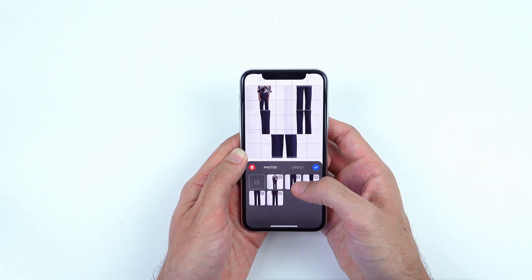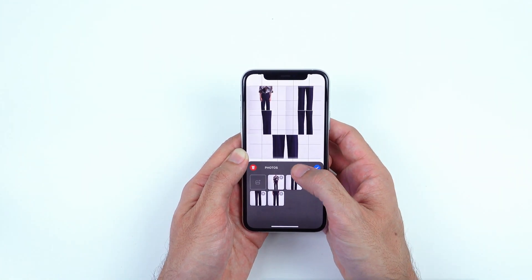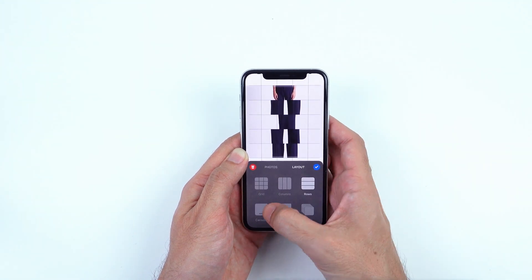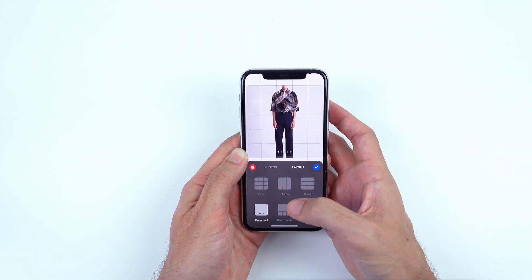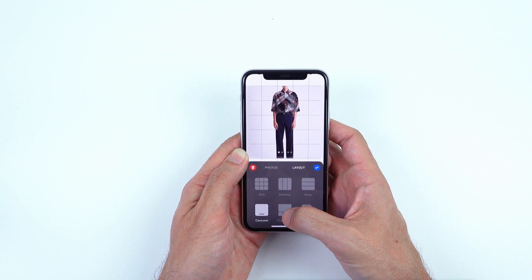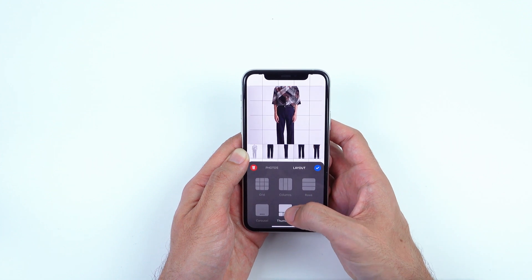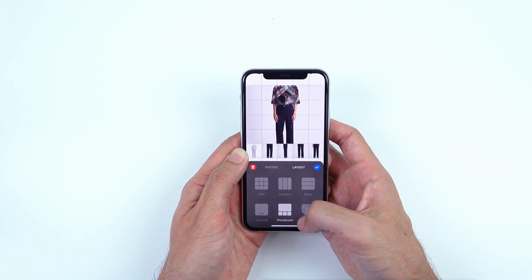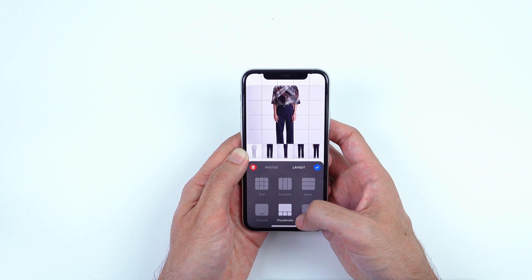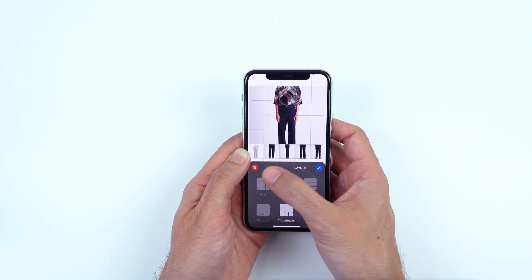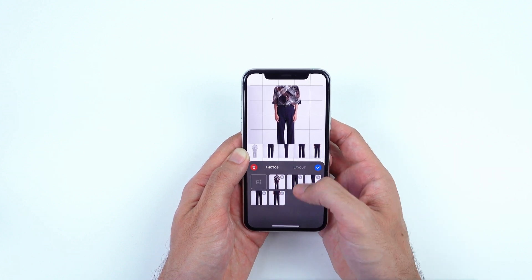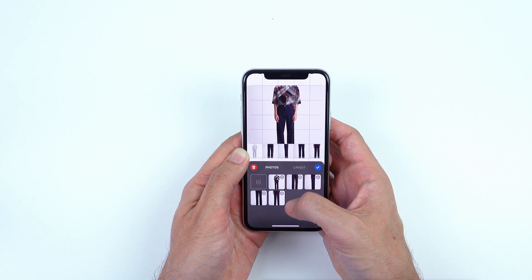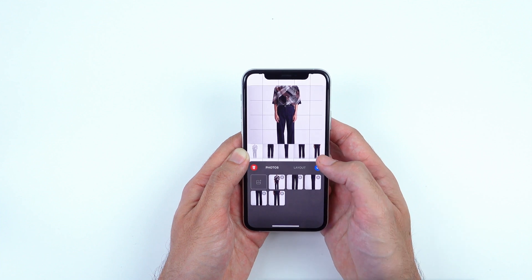Now what I'm going to be able to do is arrange them with a custom layout. The gallery block gives you multiple options. This looks pretty cool, so I'm going to go ahead and stick with the thumbnails option. I can also rearrange them, but this looks pretty good to me.